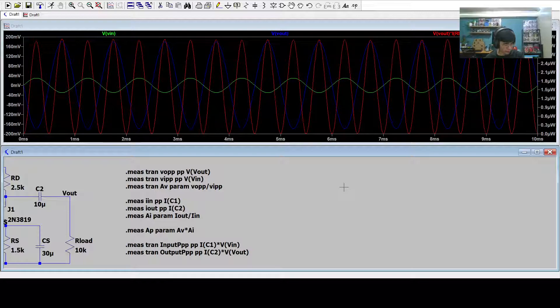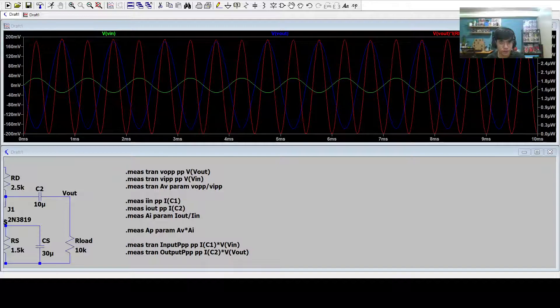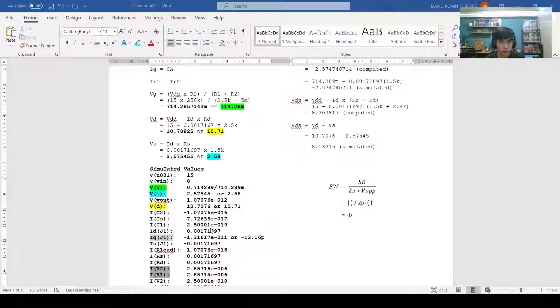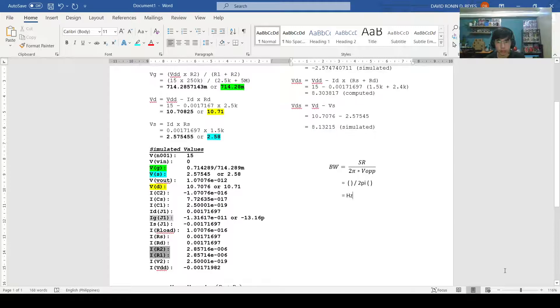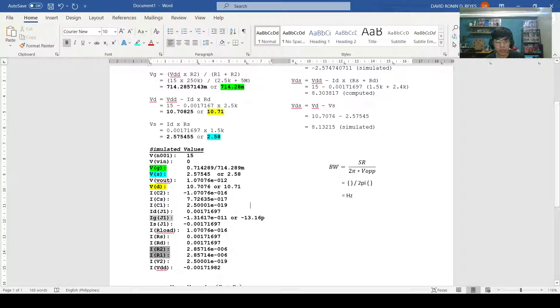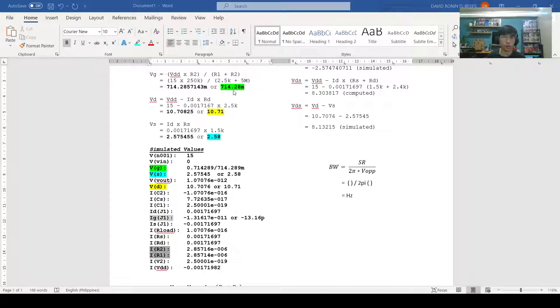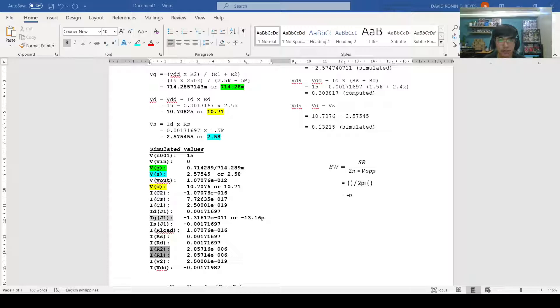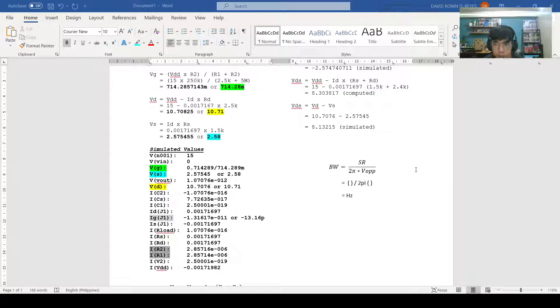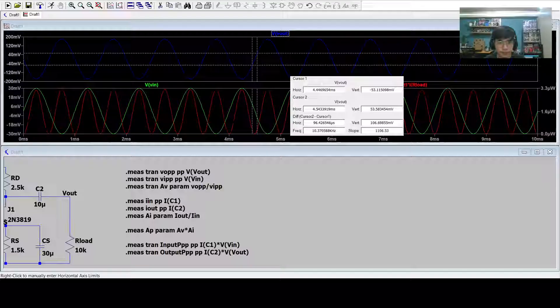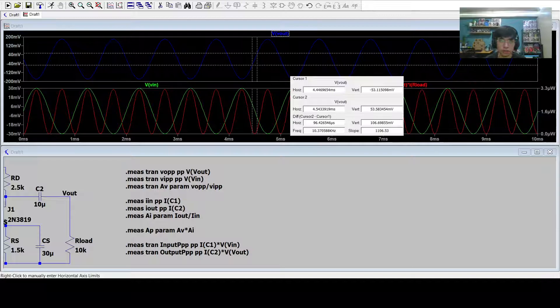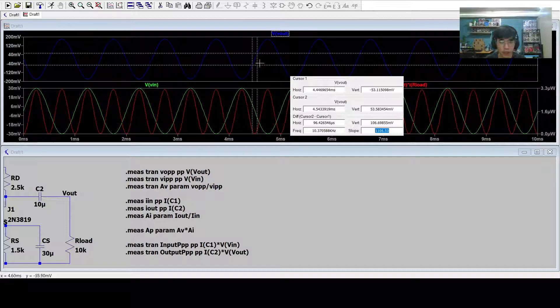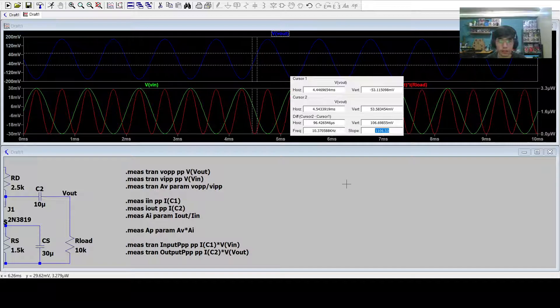Now we will be getting the power bandwidth, and we will use the power bandwidth formula, which is Pw equals Sr over 2 pi times POPP. First, let's go back and identify what is Sr, or the slew rate. To do that, we add the flat plane, or we could simply move Vout, and then we get another one, which is 2. Then we get the slope of 1,106.53.